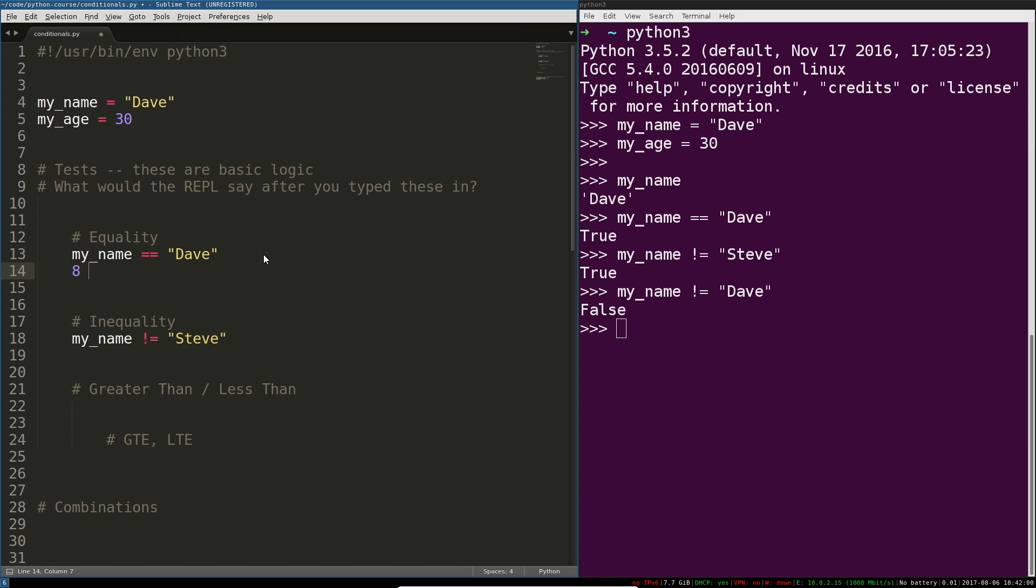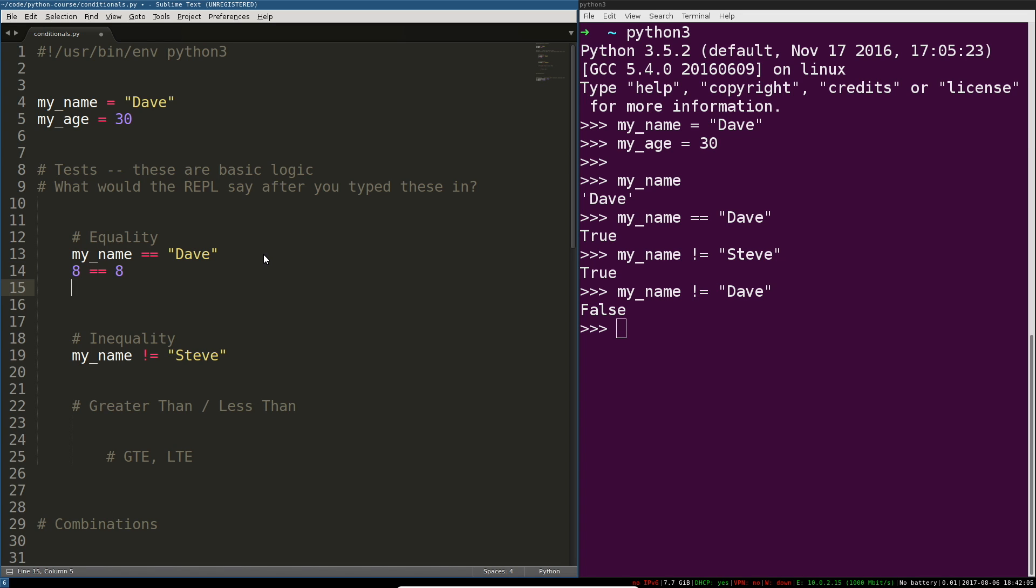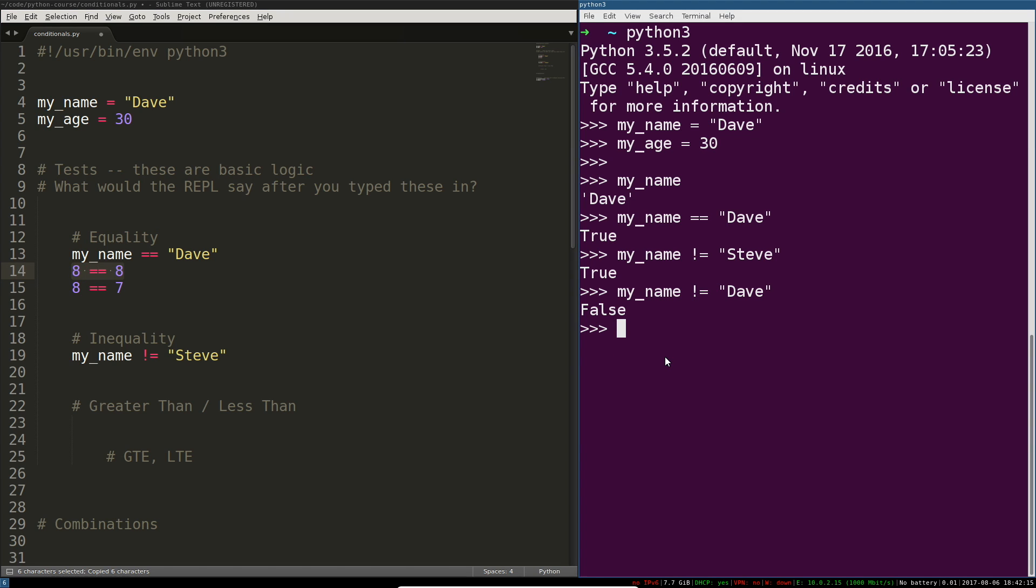All right so this is just very basic logic expressed in Python. Even more obvious would be things like eight is equal to eight, eight is equal to seven. So this one's obviously going to be true, this one's obviously going to be false. Let's find out just to check our sanity.